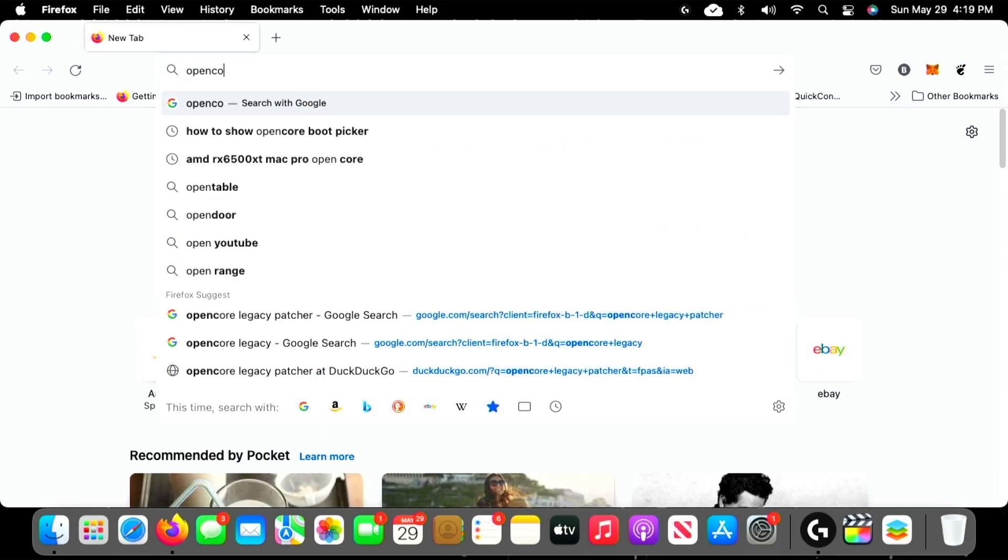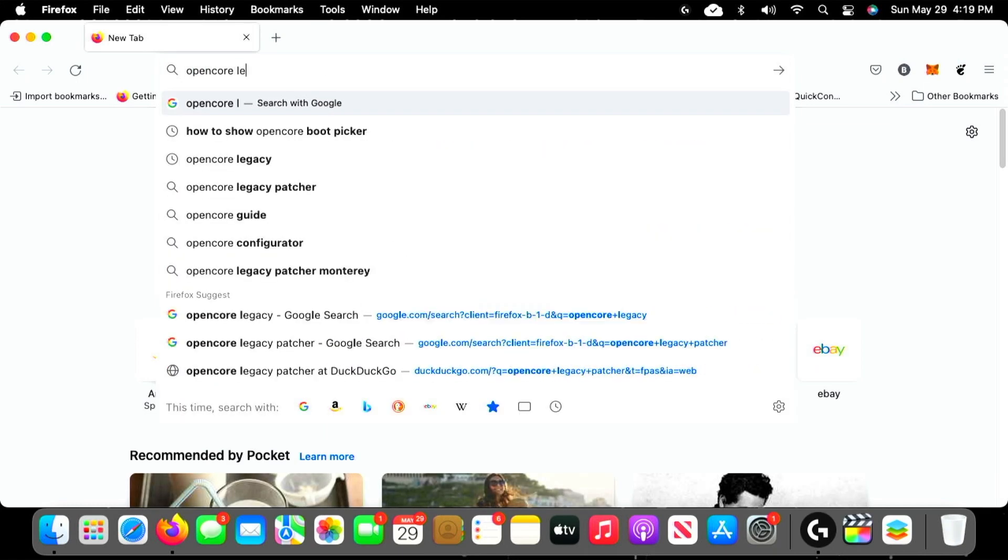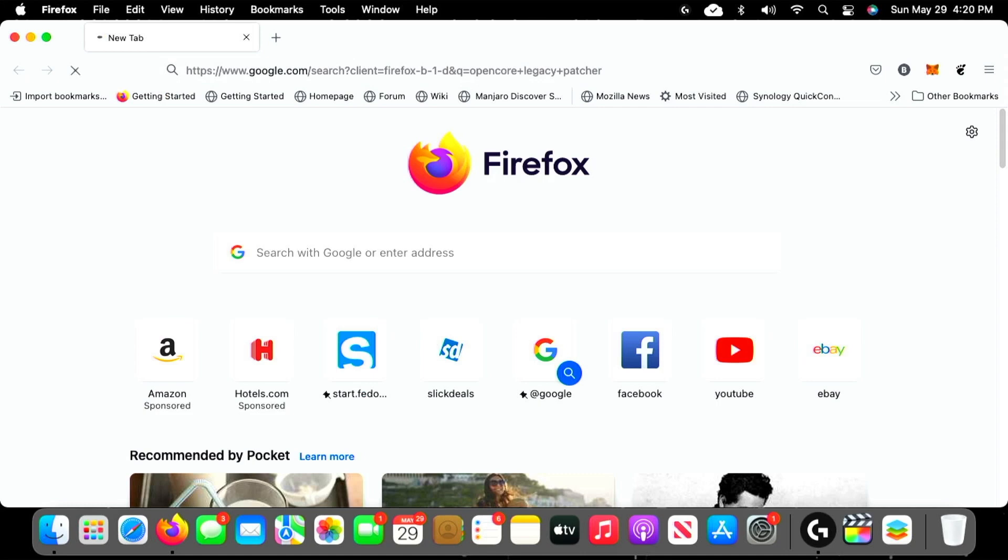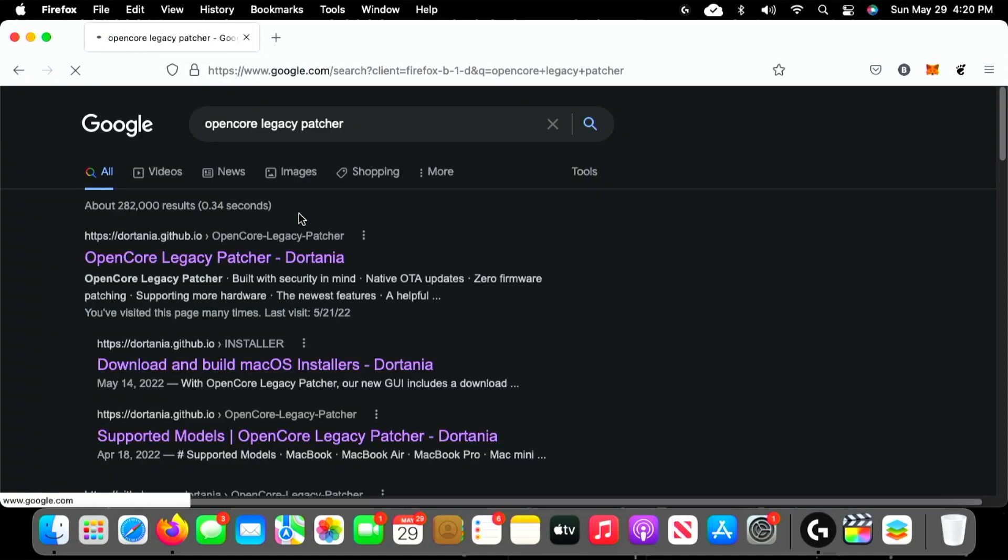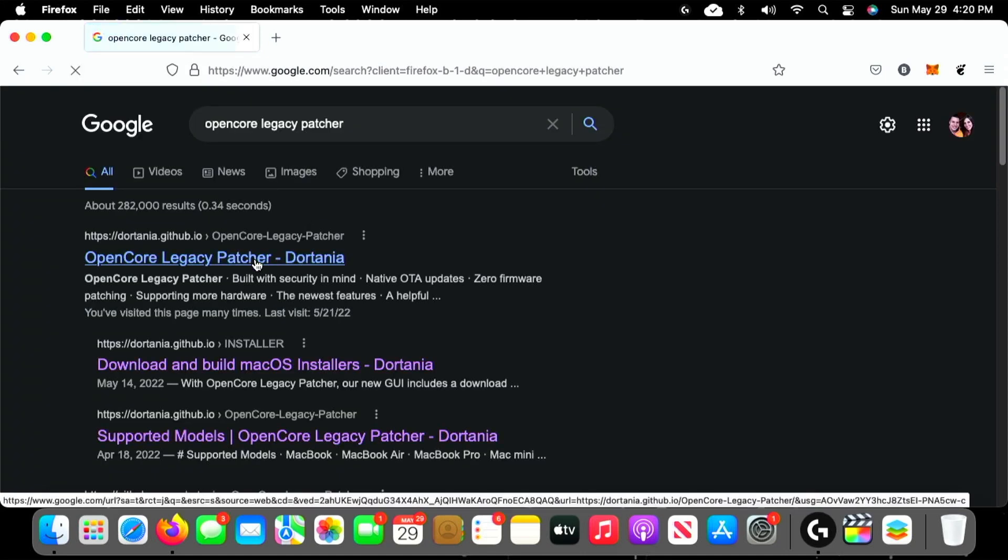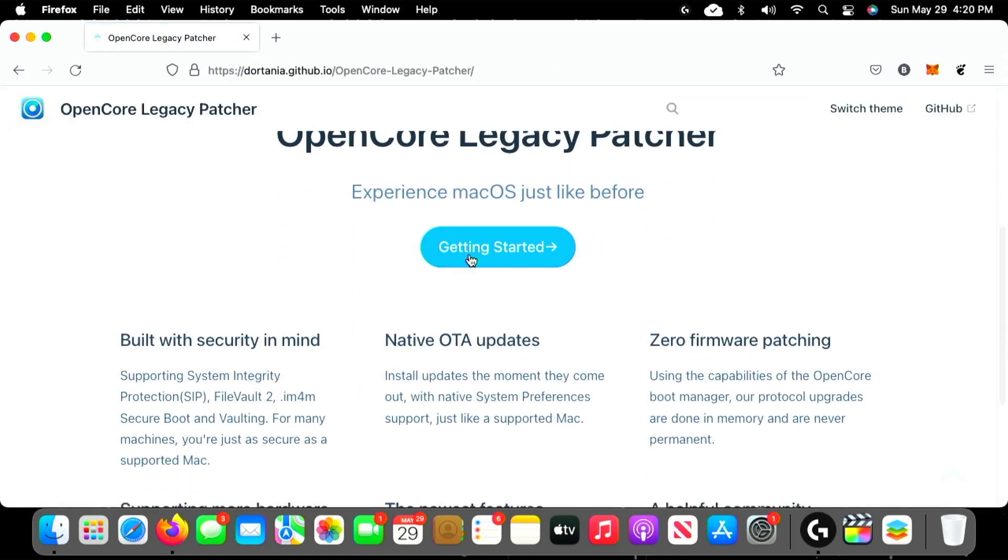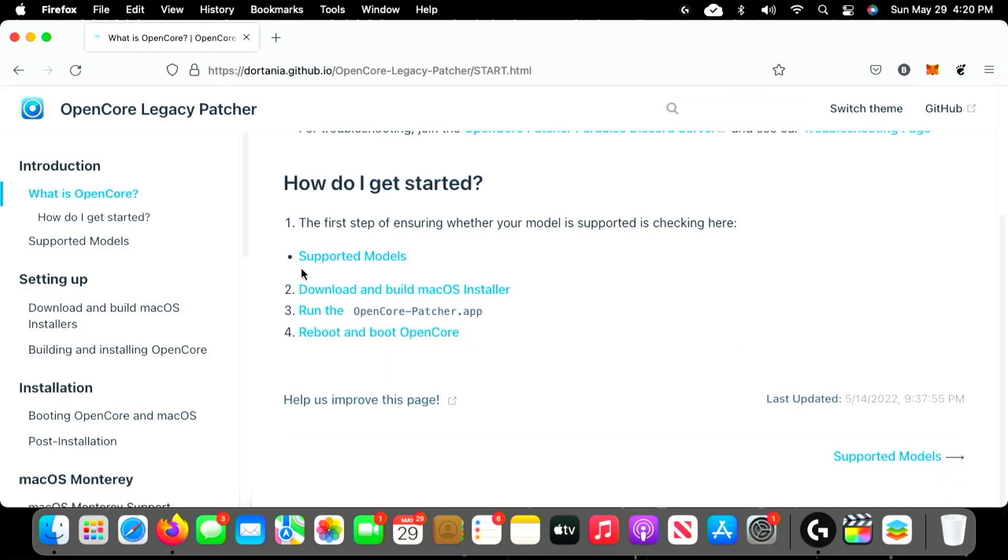You always want to make sure that you have the latest version of OpenCore Legacy Patcher installed prior to doing any kind of macOS updates. I'll throw a link down in the description for this.